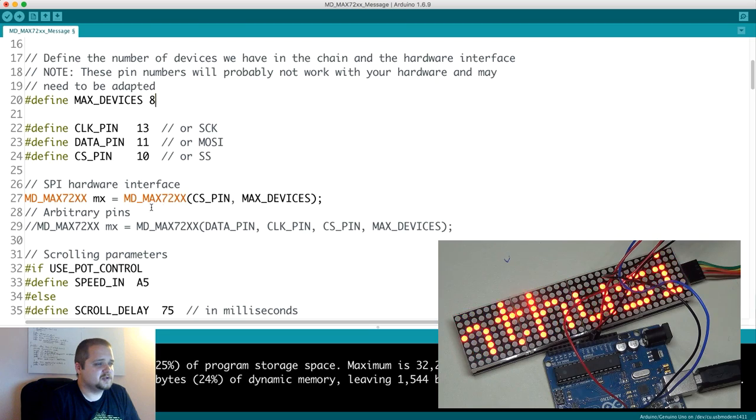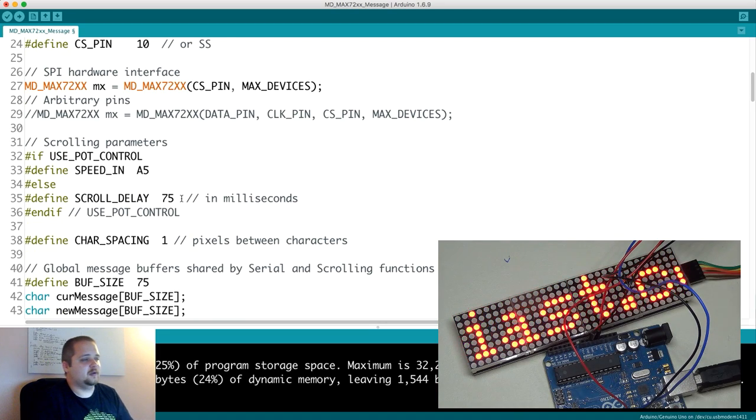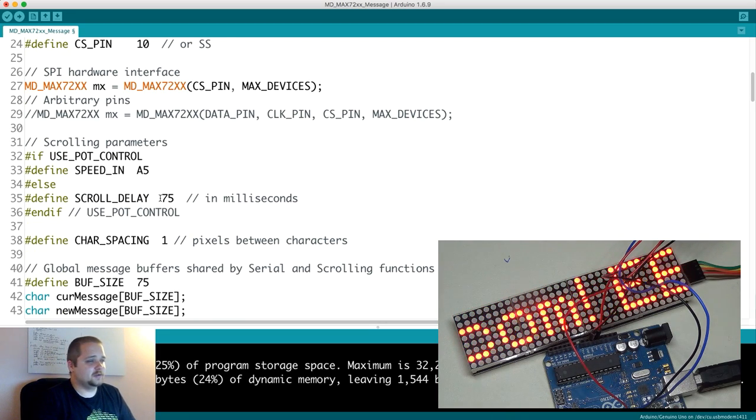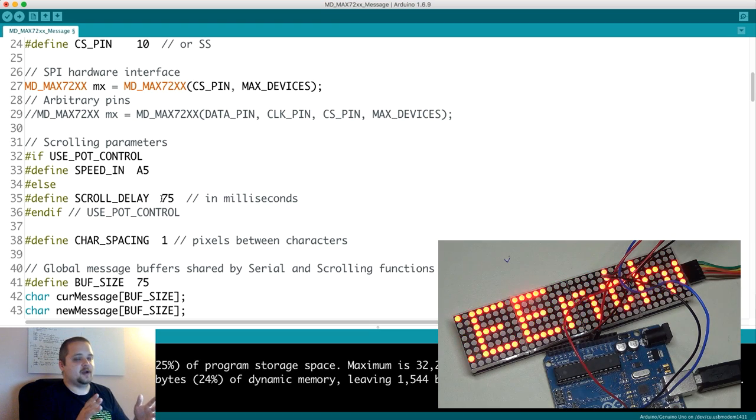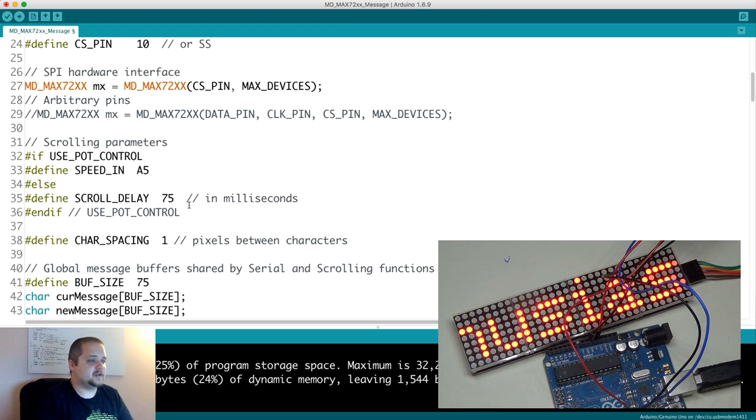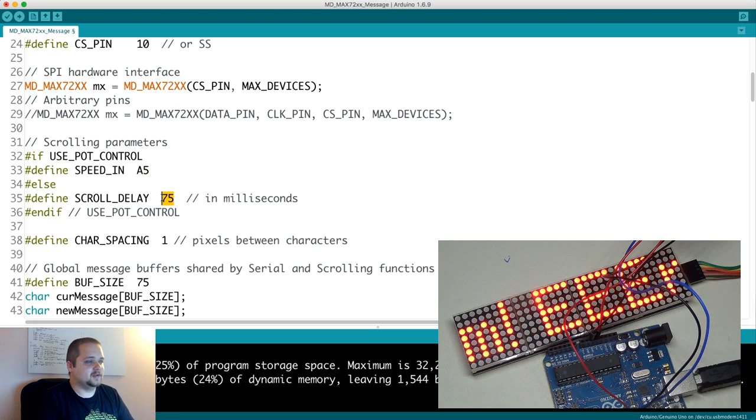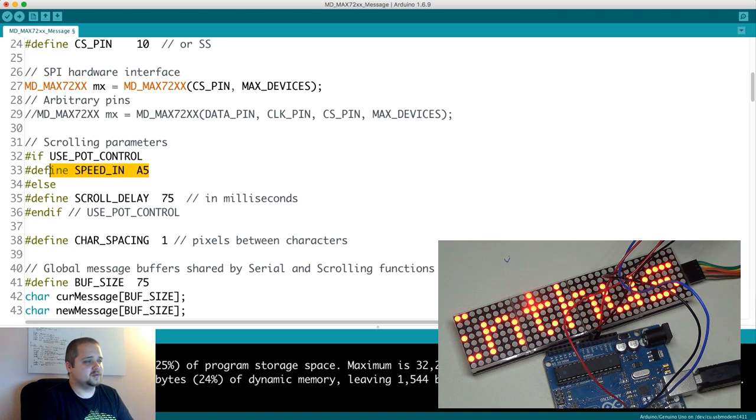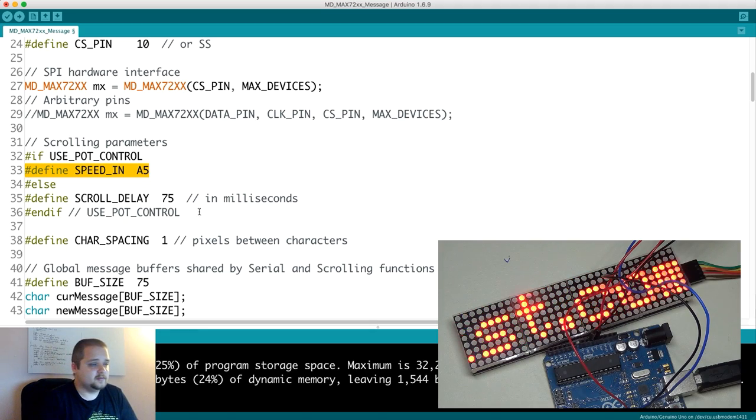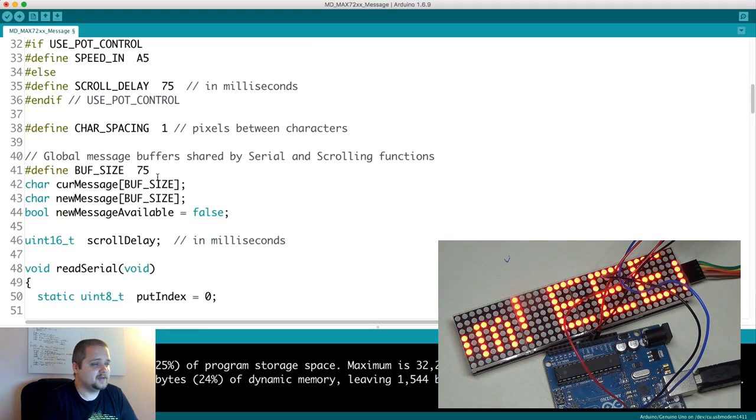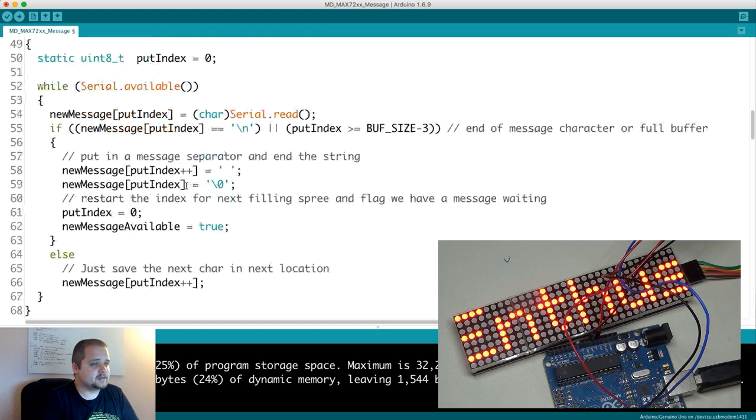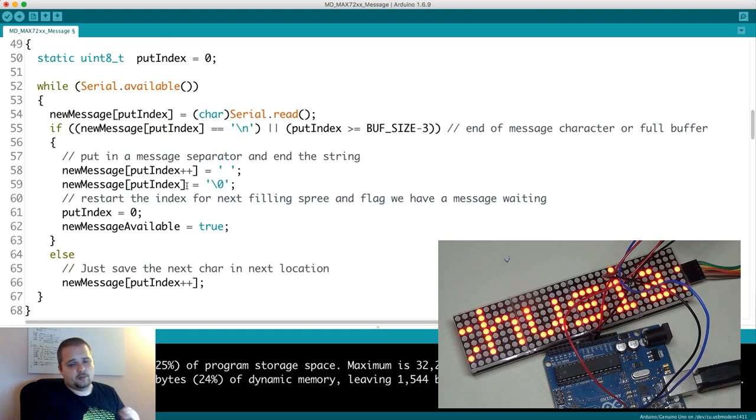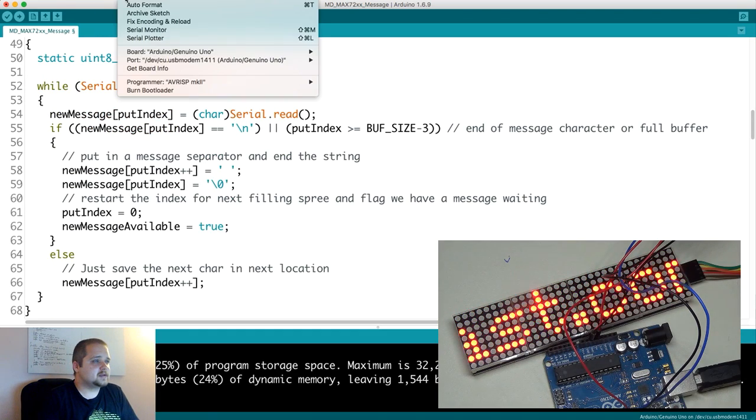In this case, we can change it to four, but that doesn't make a whole lot of difference. The scroll delay, of course, so depending on if you want to have your text going faster or slower, you can reduce this number. But the default is 75. You can also control the speed through a use of a potentiometer if you desire to do so on pin A5.